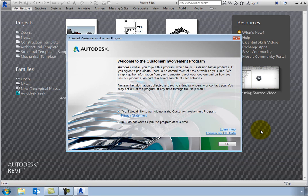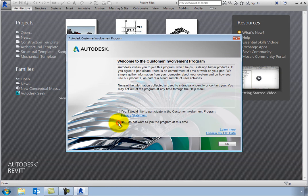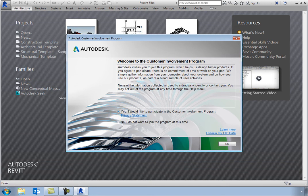You can choose to participate or stop participating in the CIP at any time by opening this dialog. The data gathered is extremely useful in helping to shape future versions of Revit.